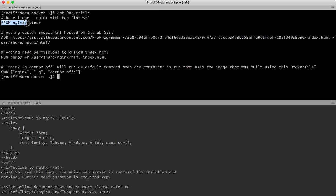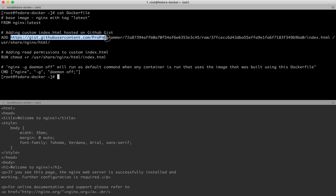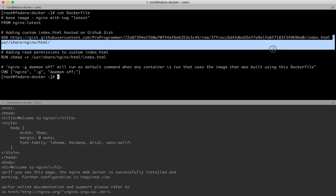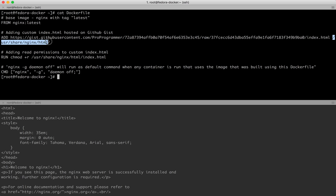So far: we picked a base image using FROM, used the ADD Dockerfile instruction to add a file to the location /usr/share/nginx/html inside the container, and gave read permissions using the RUN instruction. Now I'm using the CMD instruction to run the command nginx -g 'daemon off', which is how nginx runs its processes inside a Linux container as the default command when a container starts using this image.